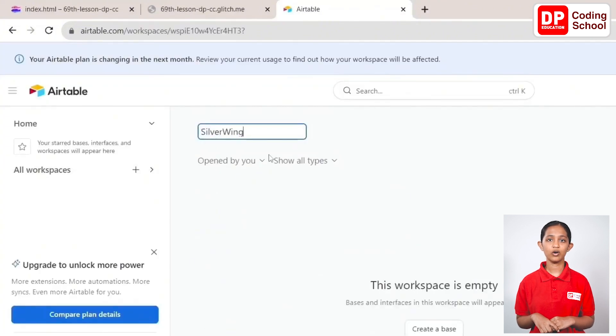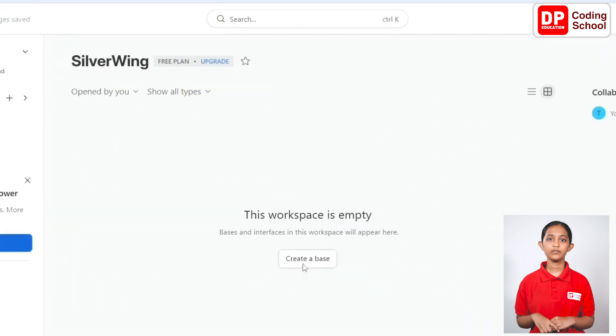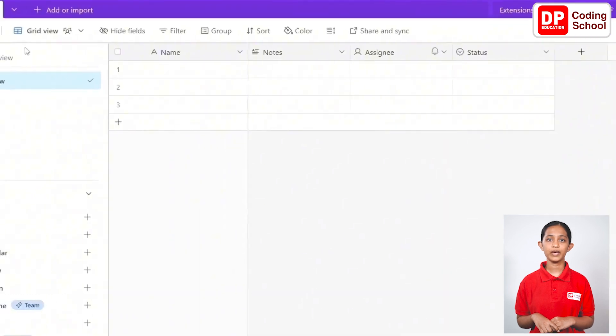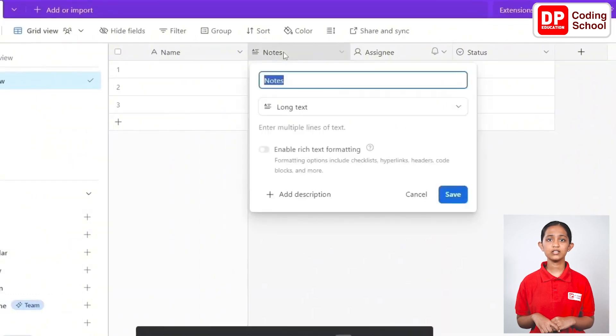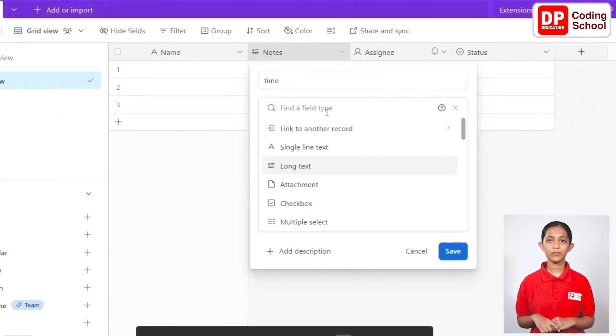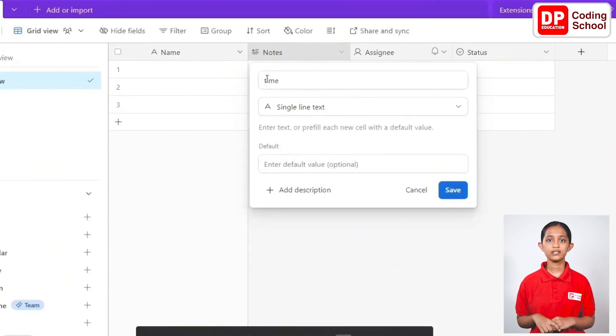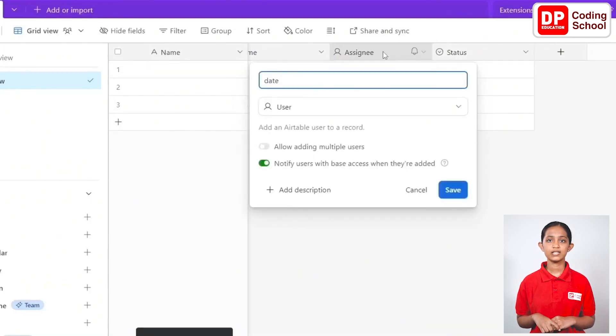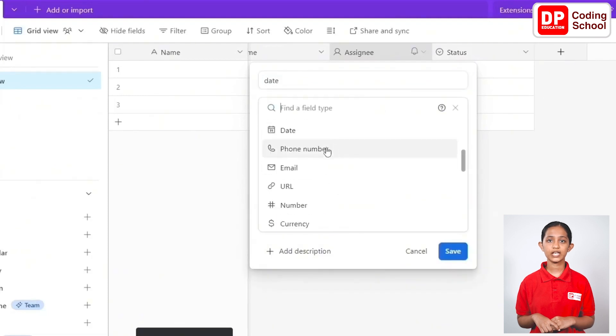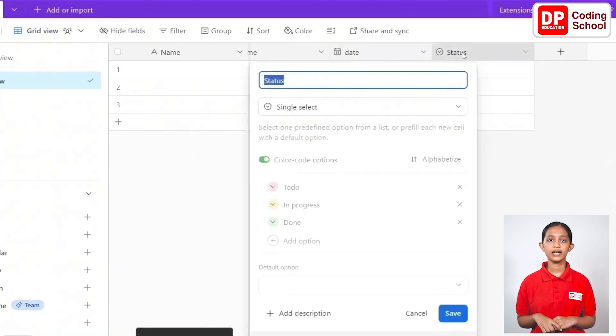After that, edit the columns in the tables. Keep the first column as name and name the second column as time. Go to the edit field from its drop down and select single line text.